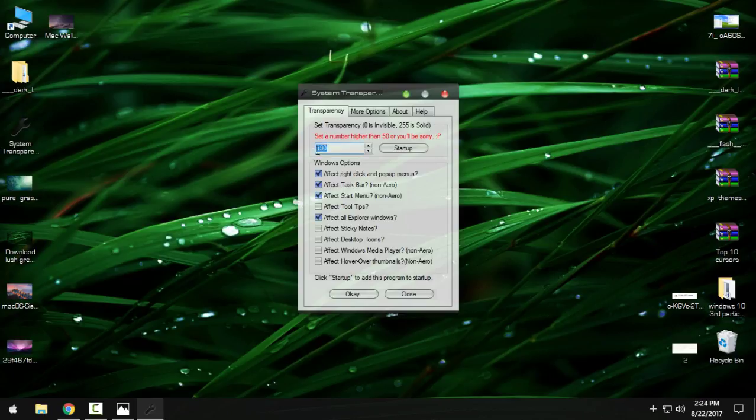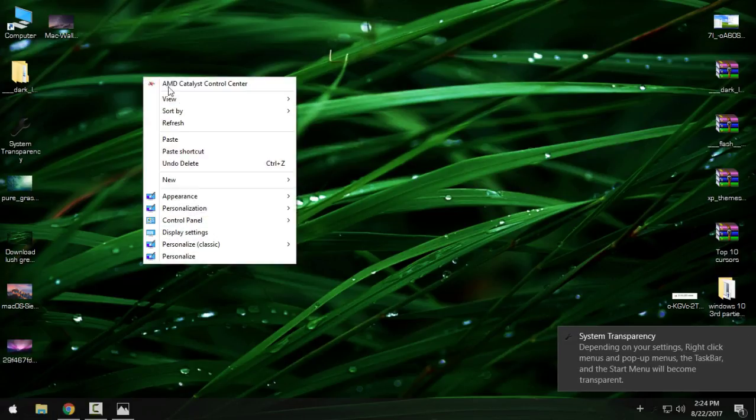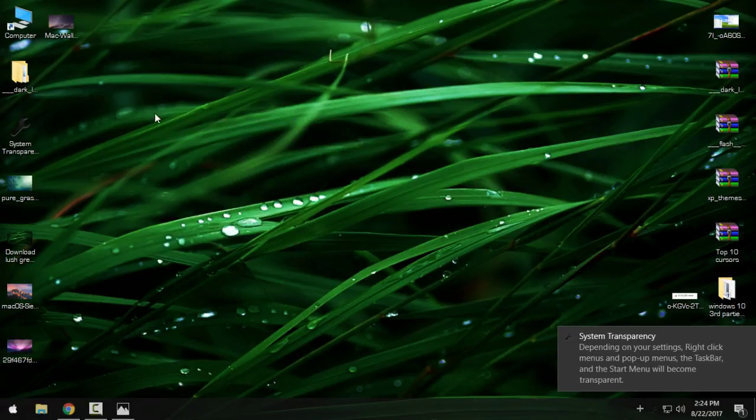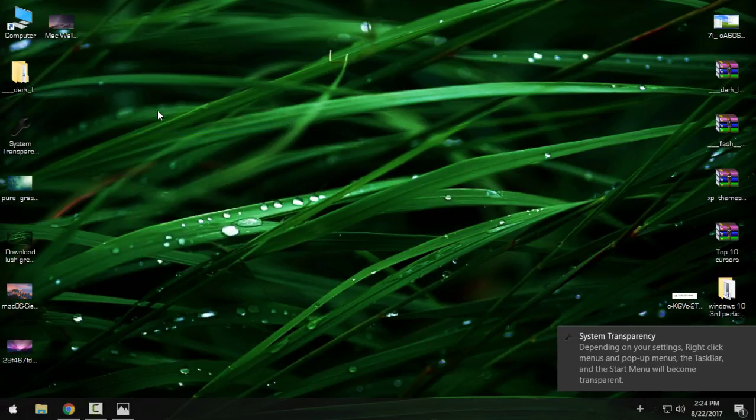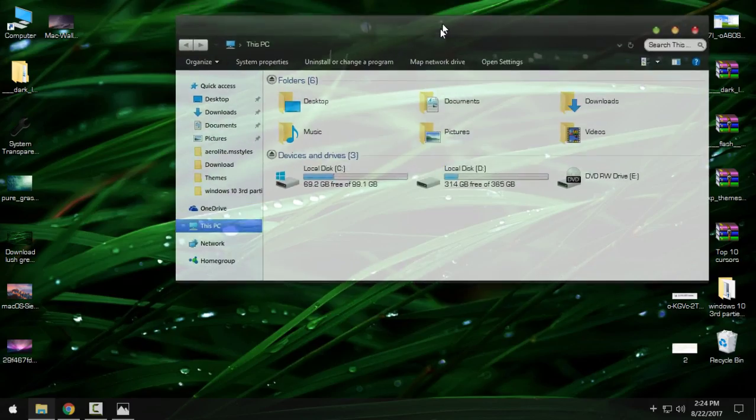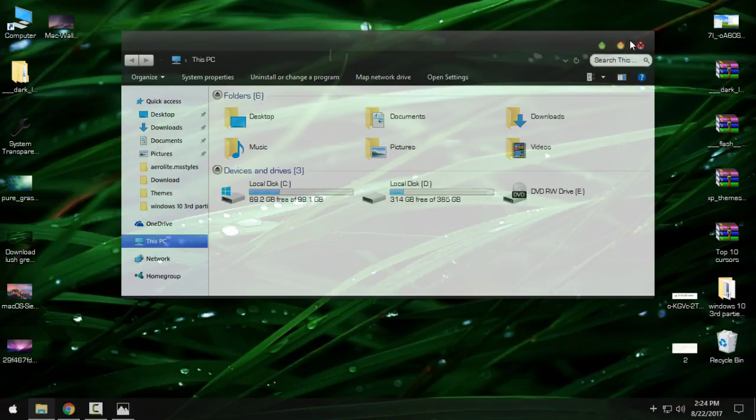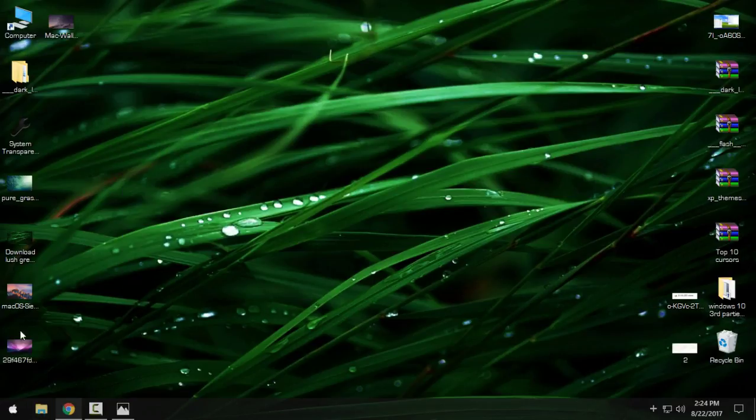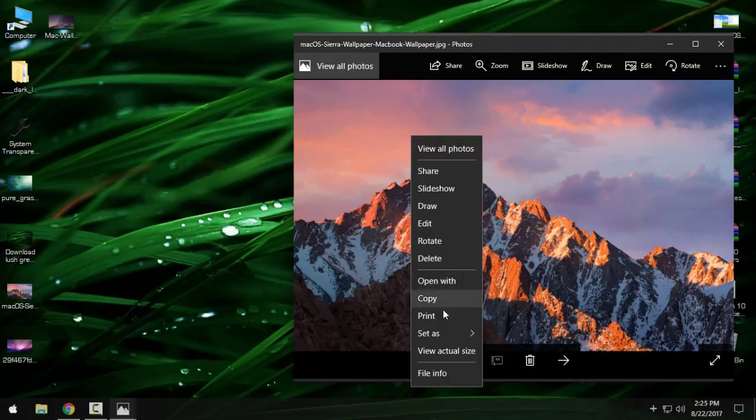Okay, and as you see, I have transparent menus, and of course I have transparent explorers. This is really cool, as you see.